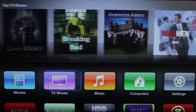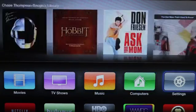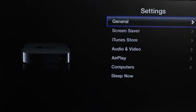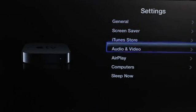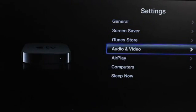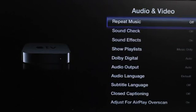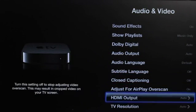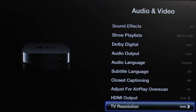So I'm going to come over here to my settings. And we're going to come here to the audio and video category in the center. We need to go all the way to the bottom. And we have TV resolution.